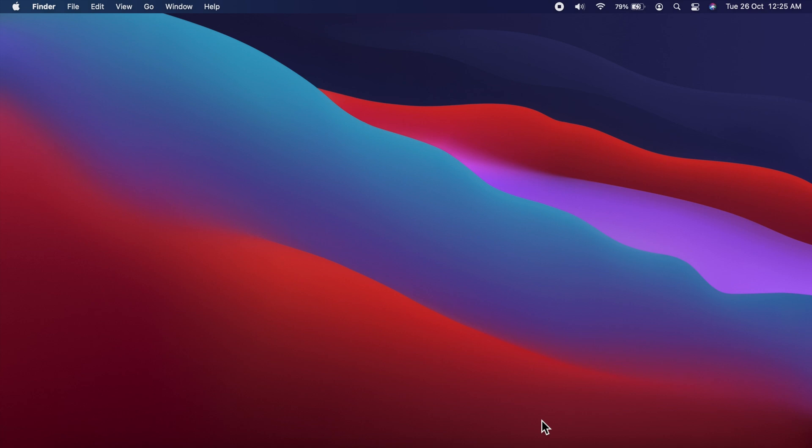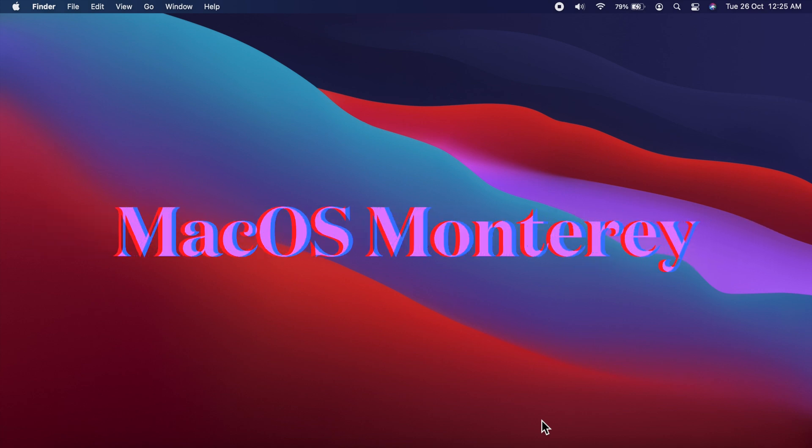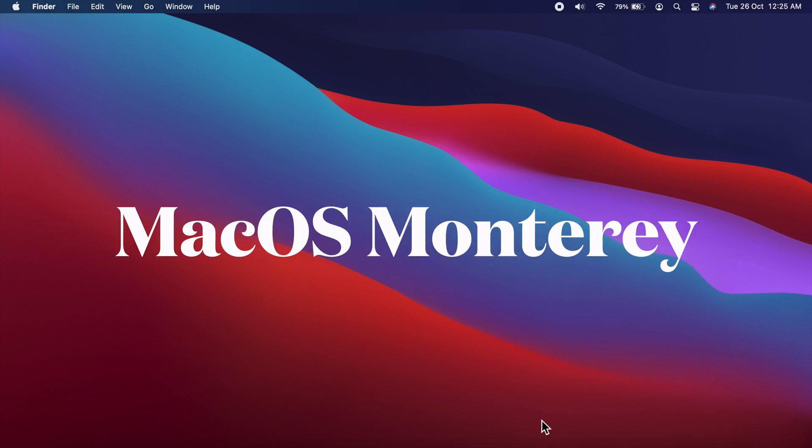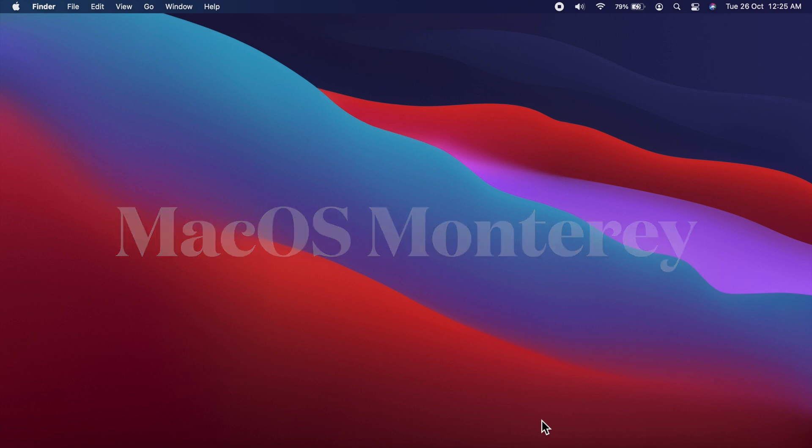Hi viewers, today I would like to show you all how to download and install macOS Monterey. Let's have a look.